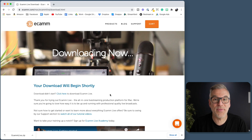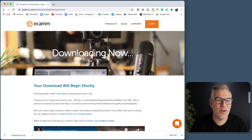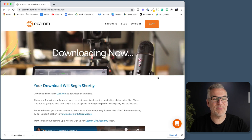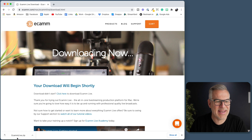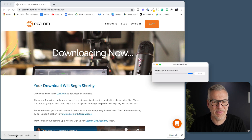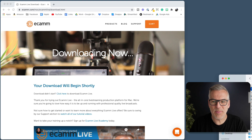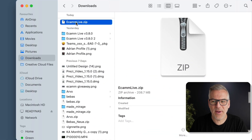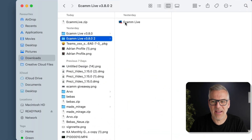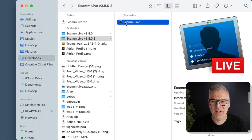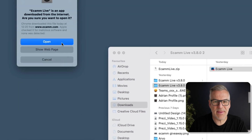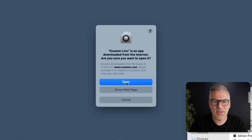I imagine you're going to start off on this 14-day trial and you'll come over to this page telling you that it's downloading. As you can see at the bottom here, that zip file has come in. So I can open this up, double tap on the zip file and here it comes — Ecamm Live. I can click this and install it. It's asking me, am I sure?